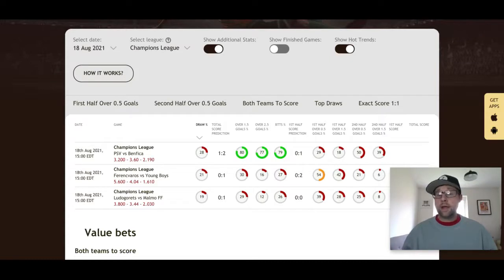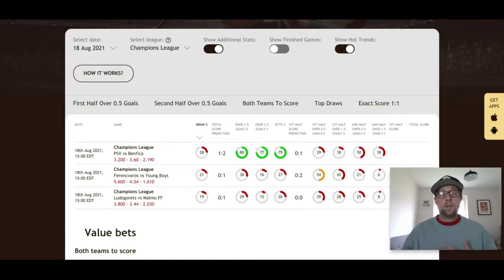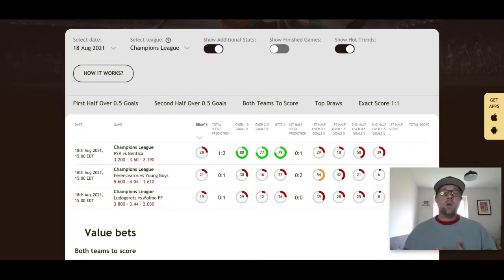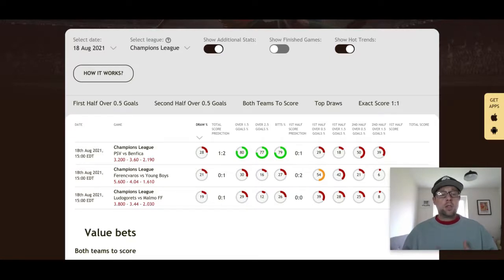I could see this game being 0-0 or 1-1 at halftime. PSV have been very free-flowing and scoring a lot of goals in all competitions this season, while Benfica haven't quite hit those levels. Despite Benfica being picked by the Soccer Buddy tool, I'm going to go against it and say PSV Eindhoven to win or draw. I like how they've been playing and I think they can pick up a win or draw away in Lisbon to set up the second leg at home at the Philips Stadion.